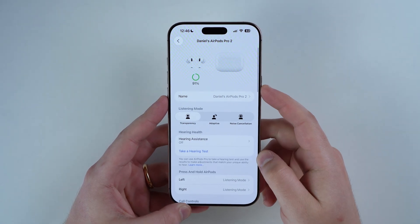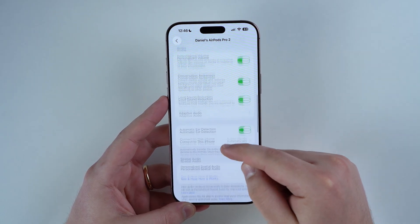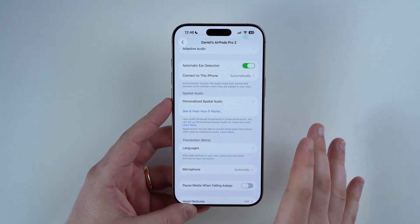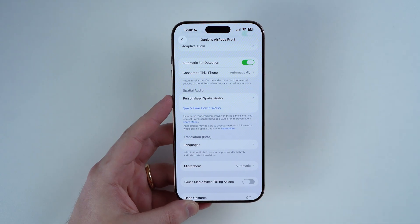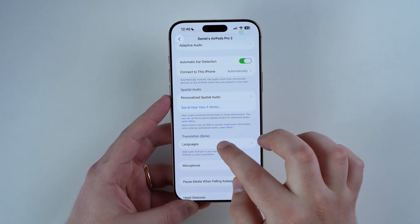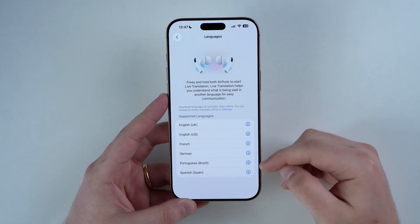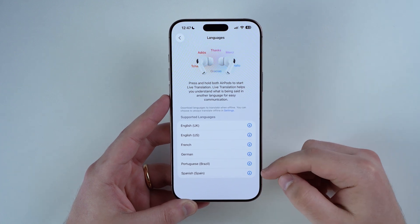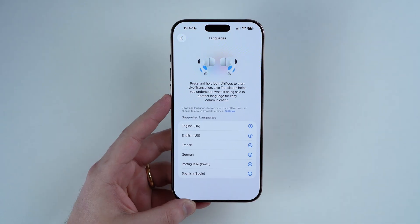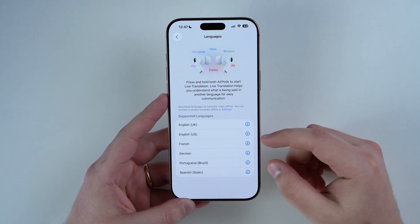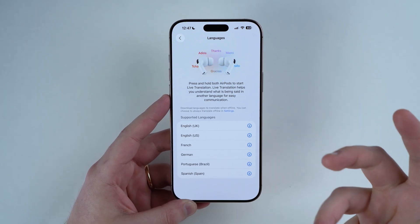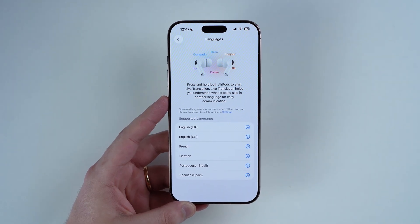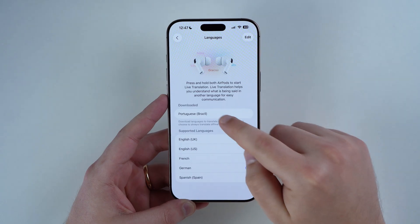Go all the way up and go to the AirPods menu, then scroll down until you get to Translation Beta — yes, the feature is still in beta even though iOS 26 isn't anymore, but it works pretty much perfectly already. Tap on Languages and you'll see the supported languages: English UK, English US, French, German, Portuguese from Brazil, and Spanish from Spain. In this video we're going to do English to Portuguese, so go ahead and download both languages you'll be using.